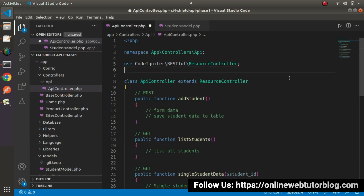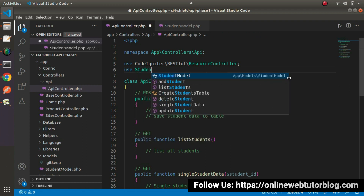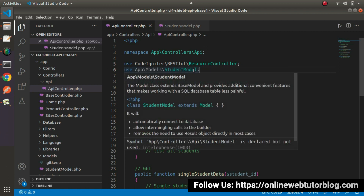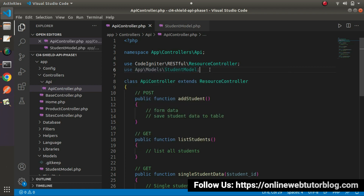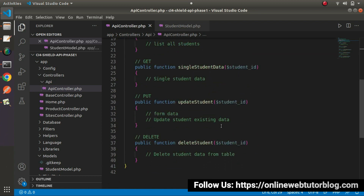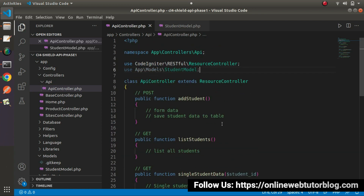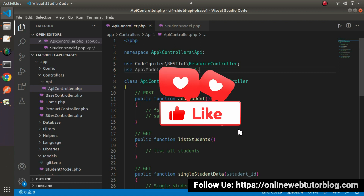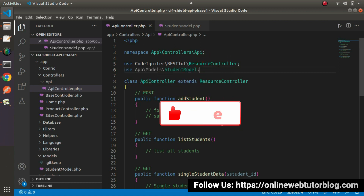To use this model, we need to load it inside our controller file using: use StudentModel. Now we have loaded our StudentModel inside the API controller. Once we perform any database operation, we only need to create an object of that model and interact with the students database table. By the help of this video, we have done all the settings for the controller and model. Thank you for watching and have a great day.